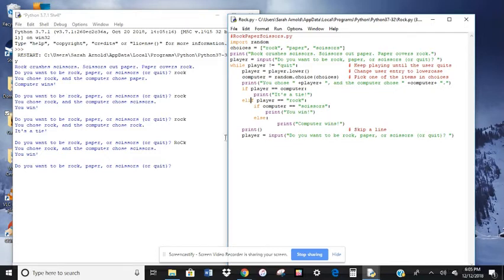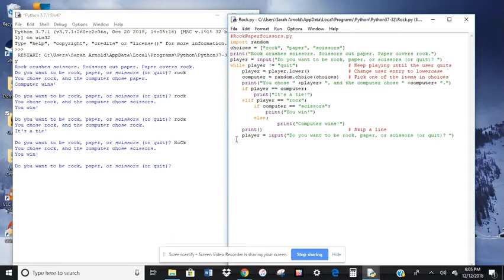This one here just makes it skip a line where it says print with parentheses.